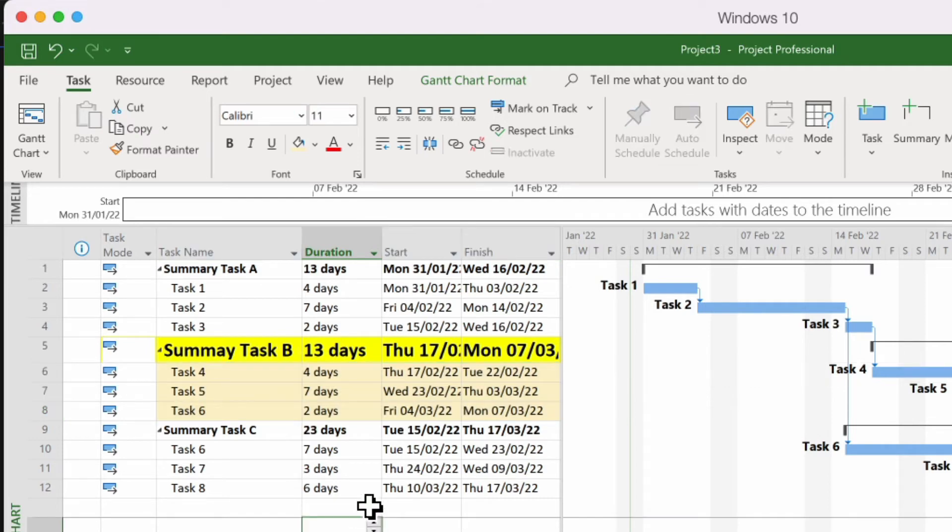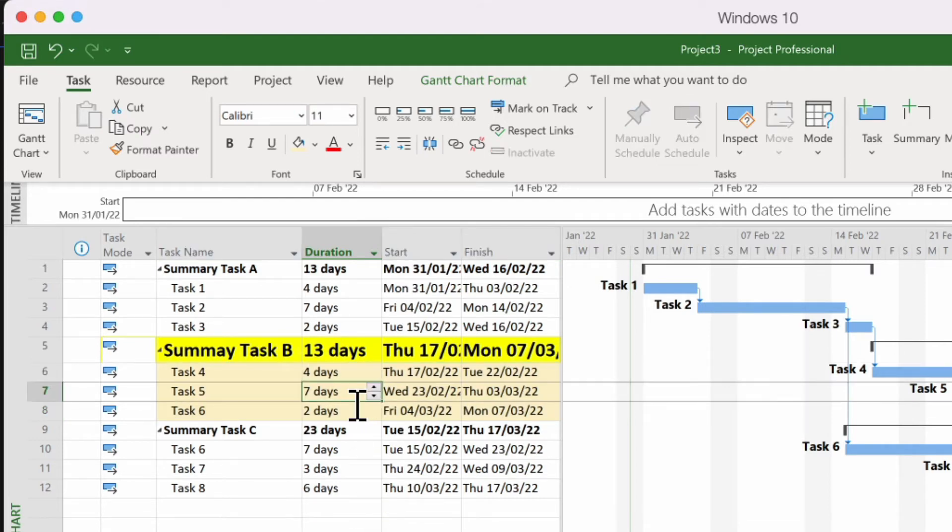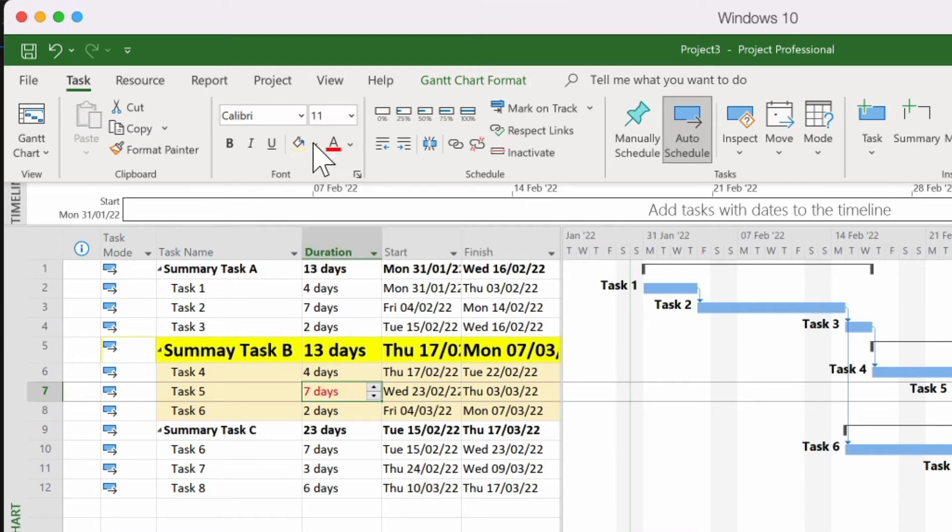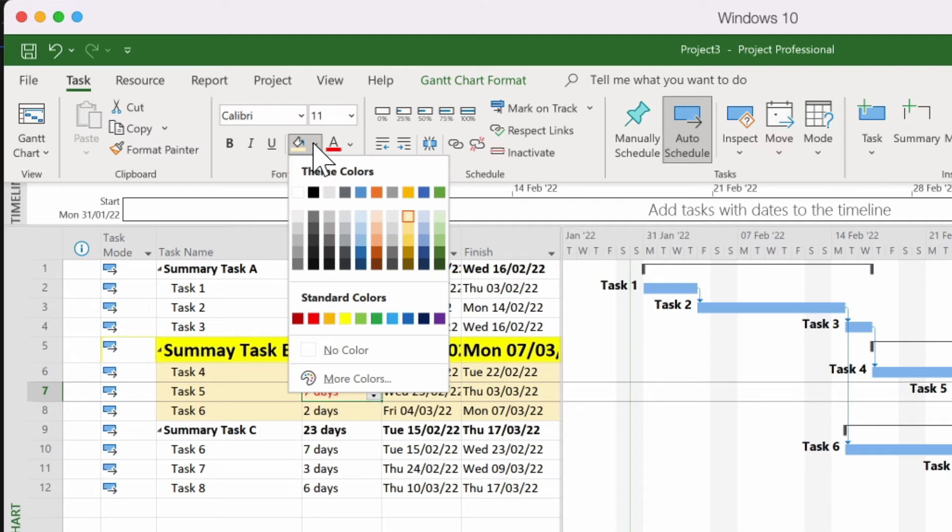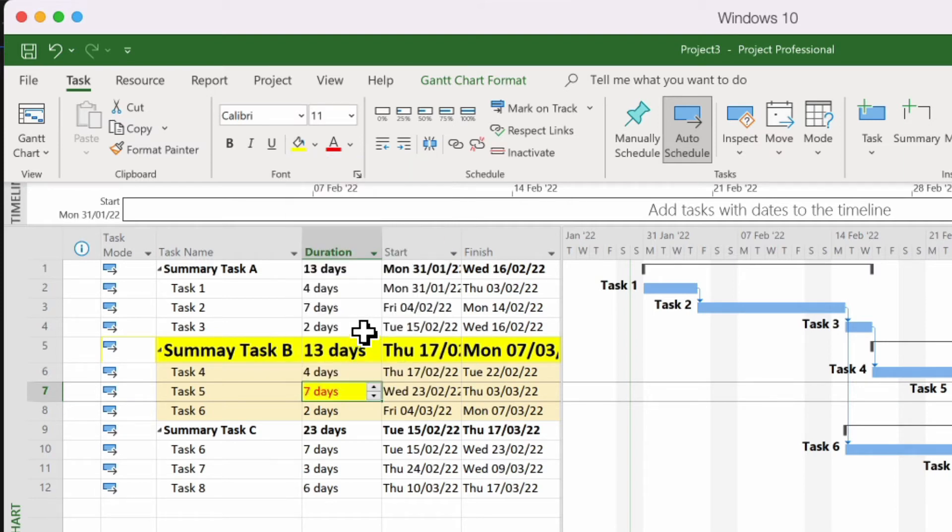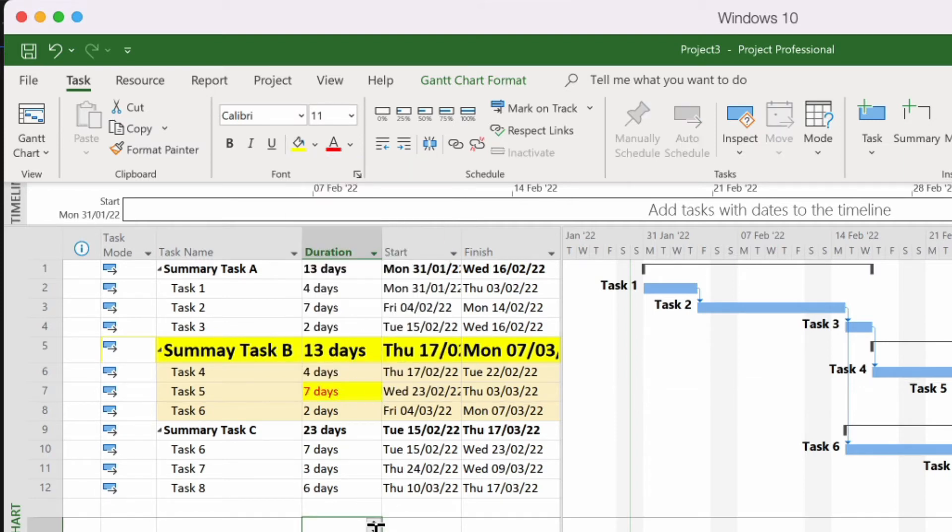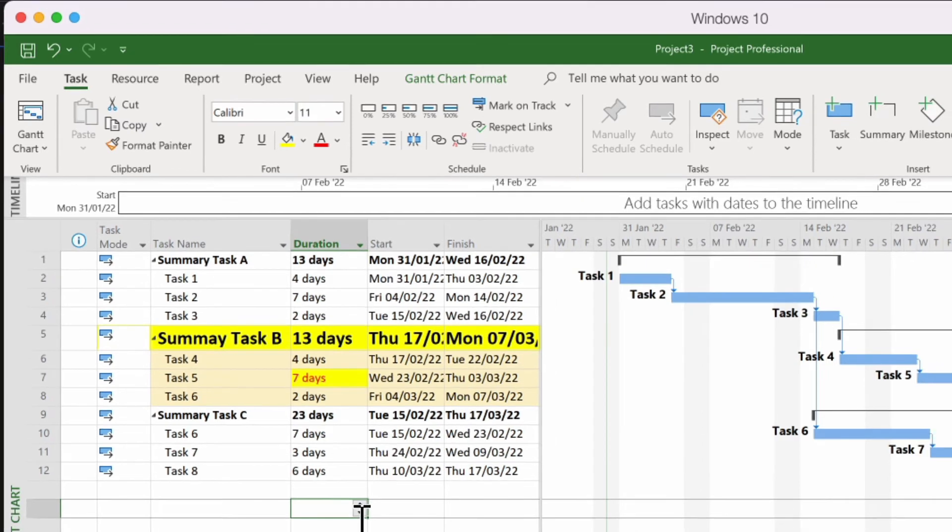I might want to draw attention to the fact that this task, task 5 is 7 days so I might want to make that red. And if it doesn't stand out terribly well then I could make that yellow so that it's the red on the yellow.